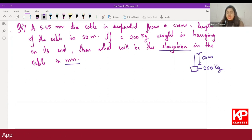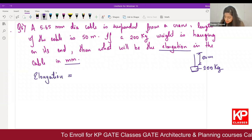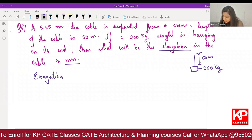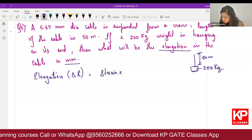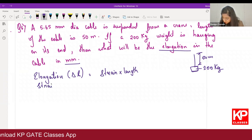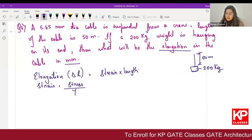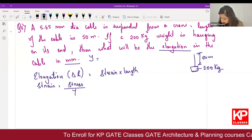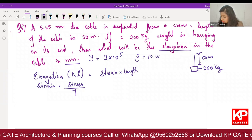Whenever something is asked, first write the formula. Elongation delta L = strain × length. Strain = stress / Young's modulus. For stress = F/Area. So first let's calculate stress, then elongation. Force = mg = 200 × 10 = 2000 N.